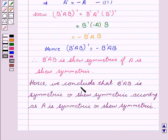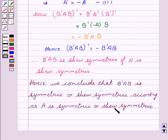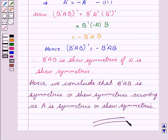Hence, we conclude that B transpose A B is symmetric or skew-symmetric according as A is symmetric or skew-symmetric. Hope you understood the solution and enjoyed the session. Goodbye and take care.